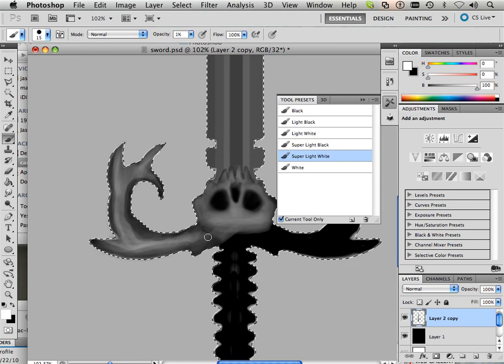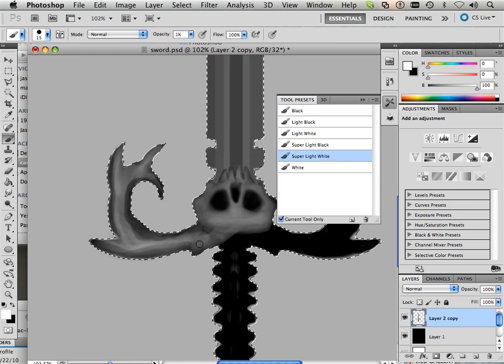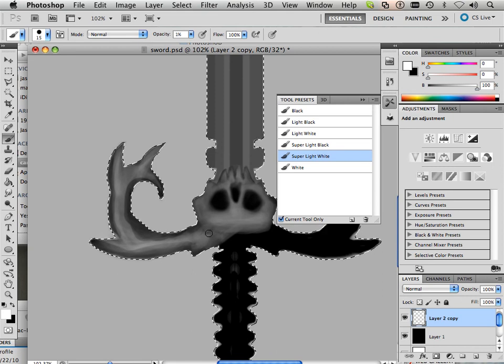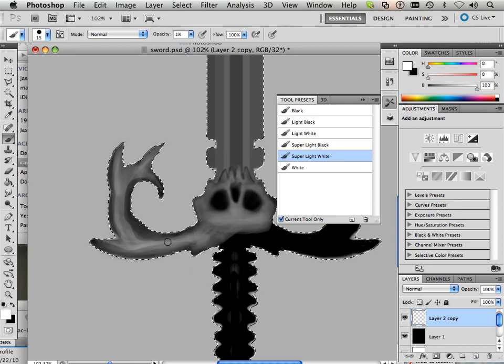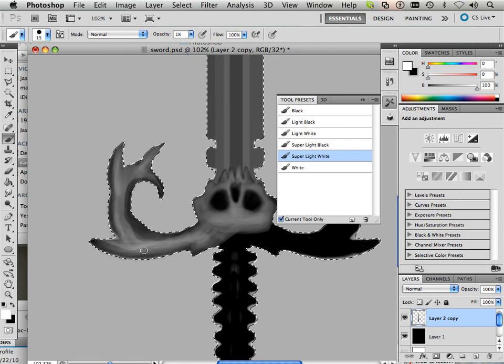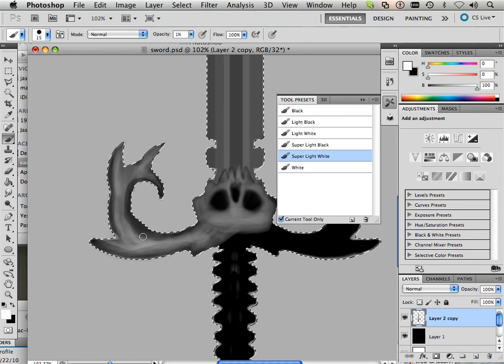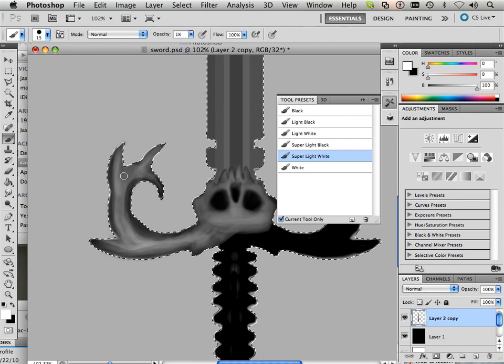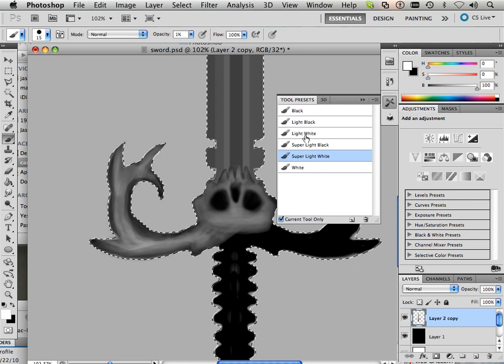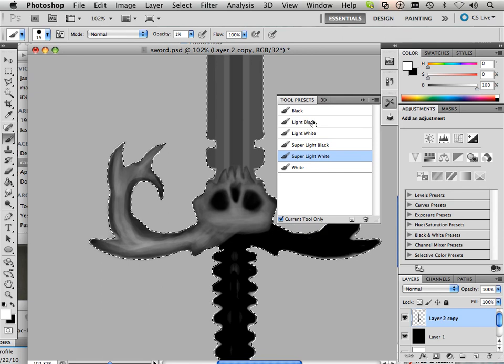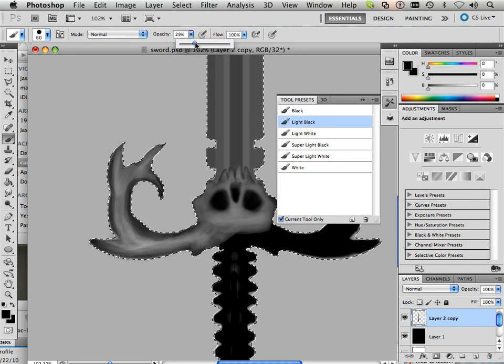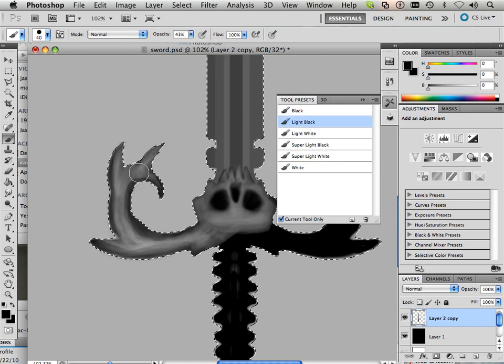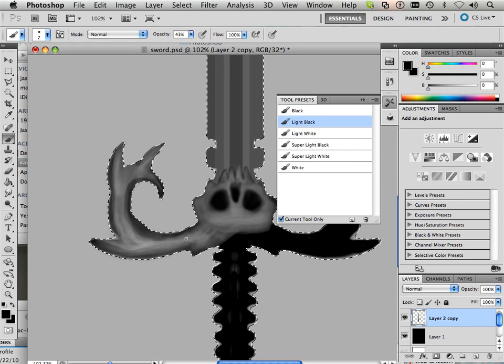I'm only going to do one half of the sword. Now this kind of looks like a horn, right?